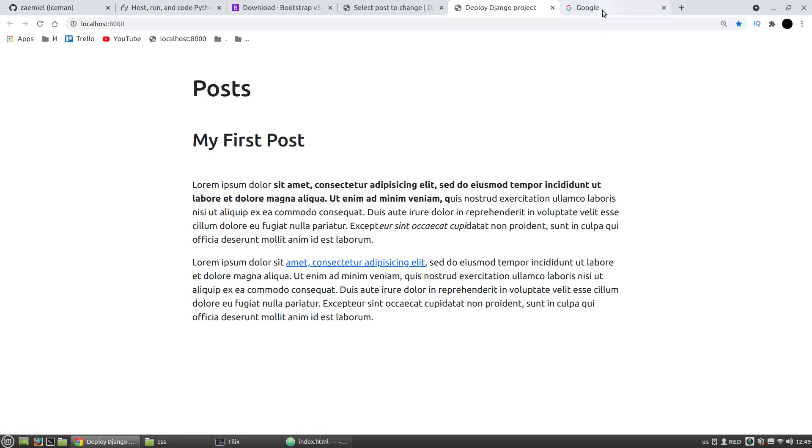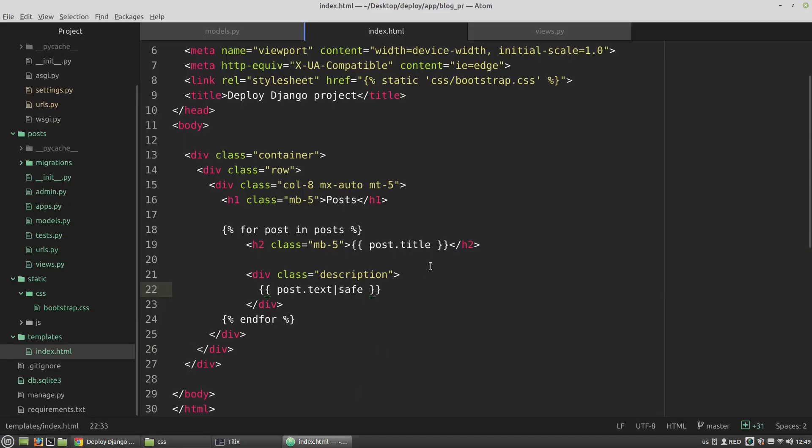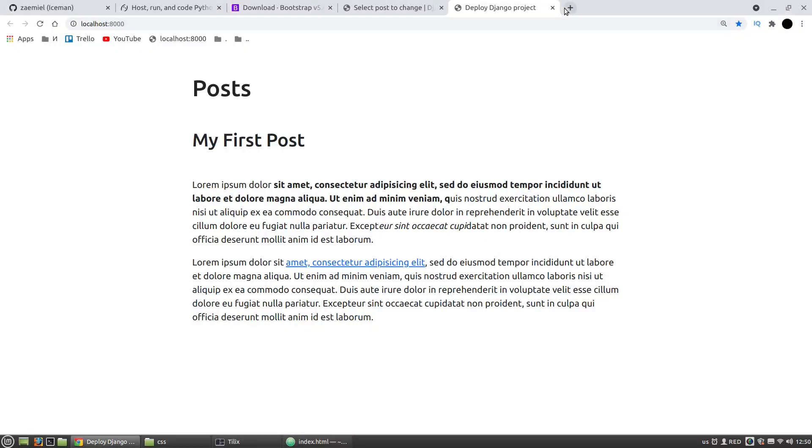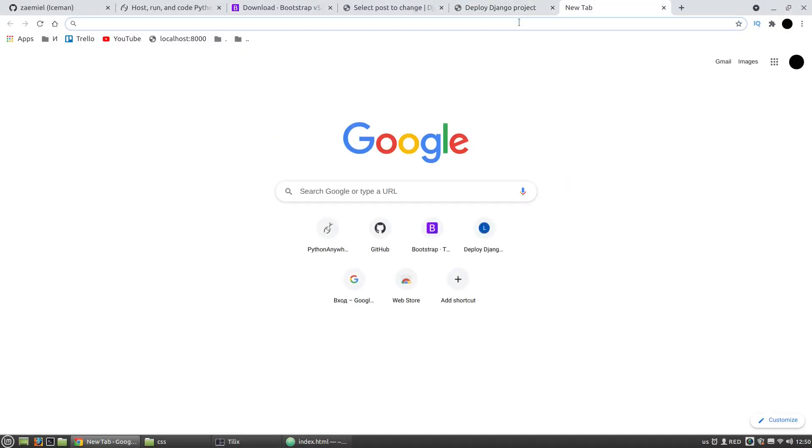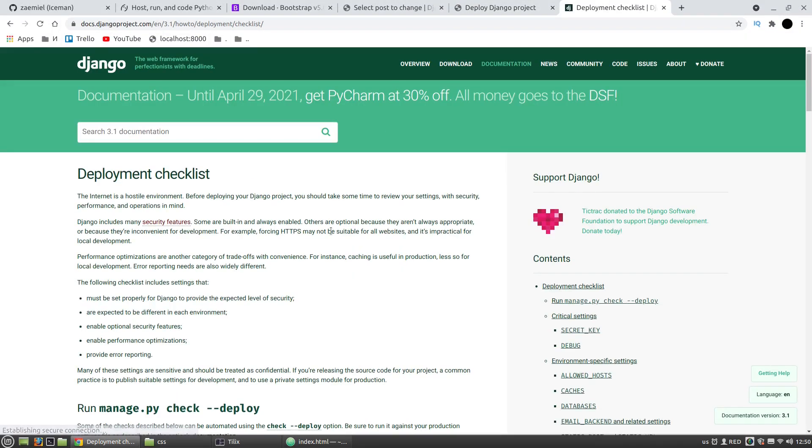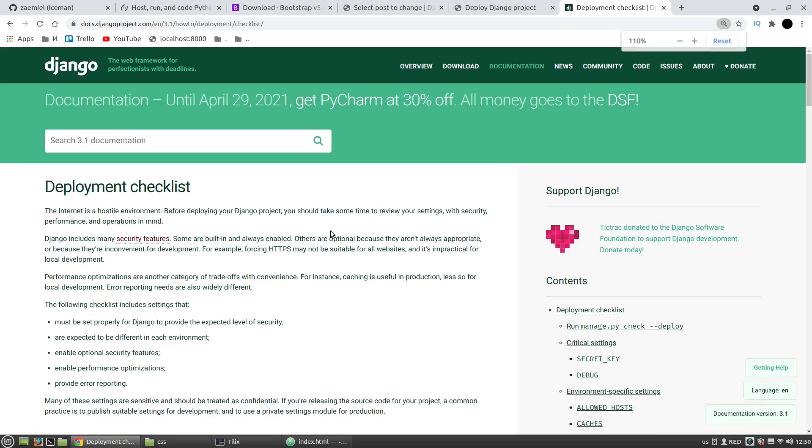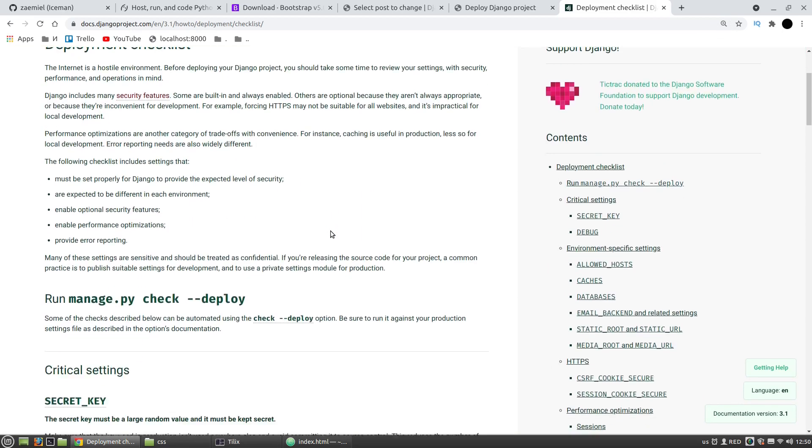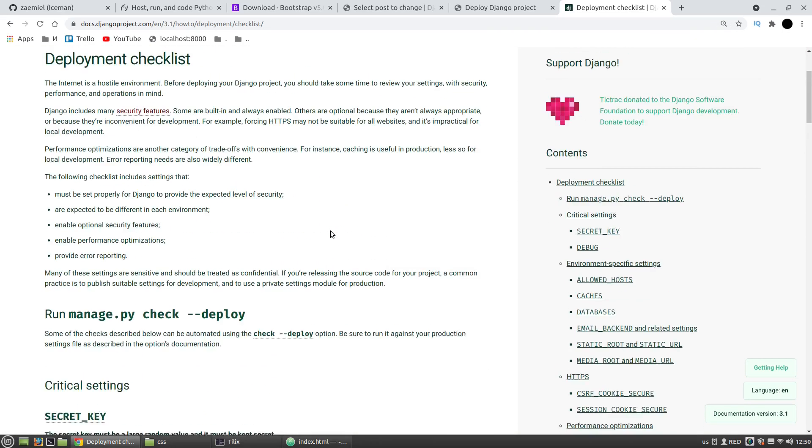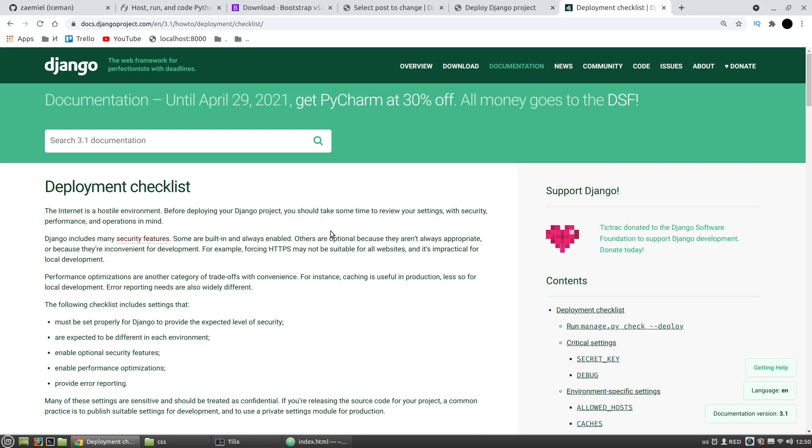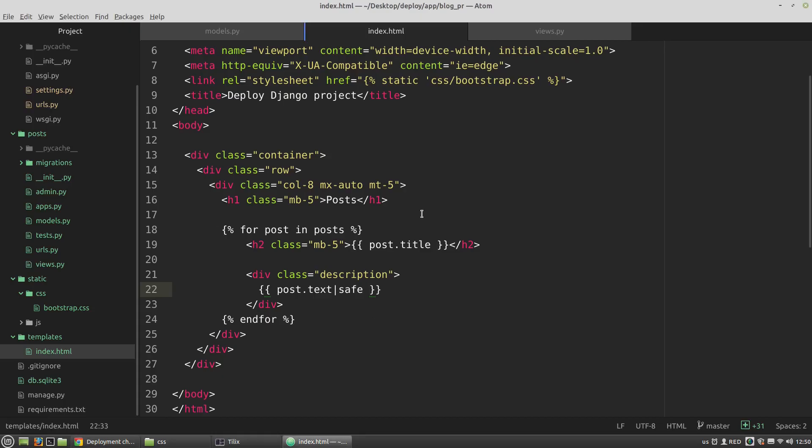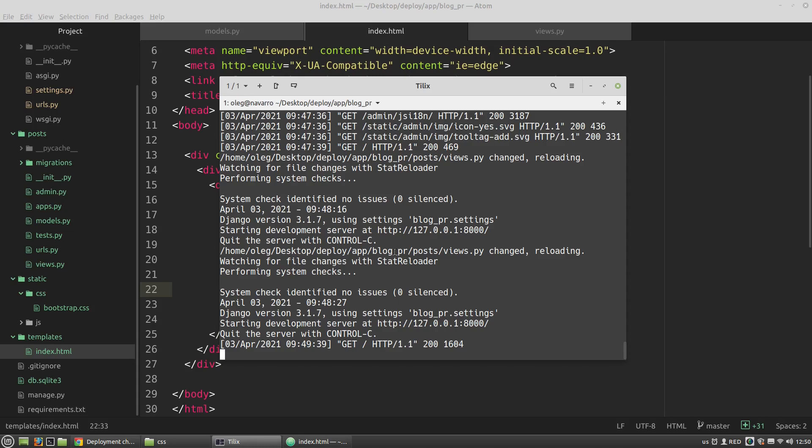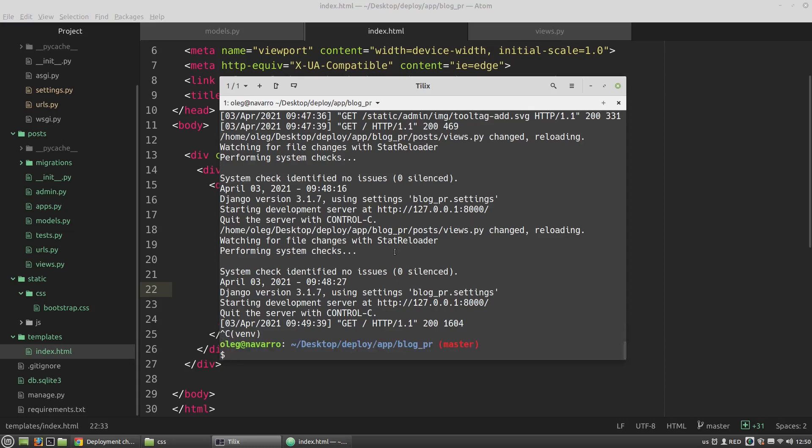Now it's time to deploy the project to PythonAnywhere, but I have to prepare my project for deployment. Actually it depends on the project. There is an official deployment checklist. For this tiny project I have at least to hide the debug variable and the secret key variable. A good practice is to use a .env file to store sensitive data. To load them automatically we can use the python-dotenv package. Let's install it.